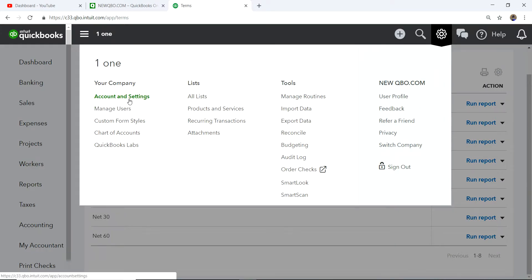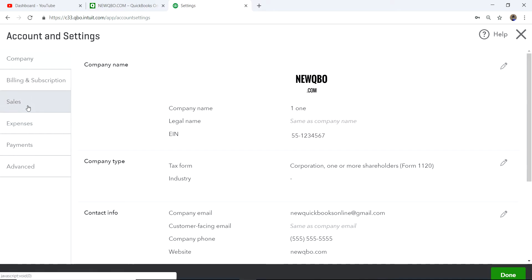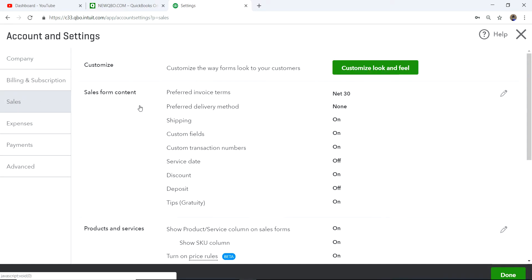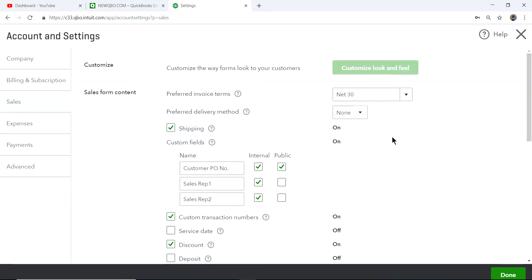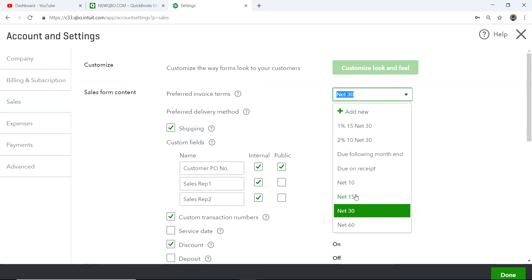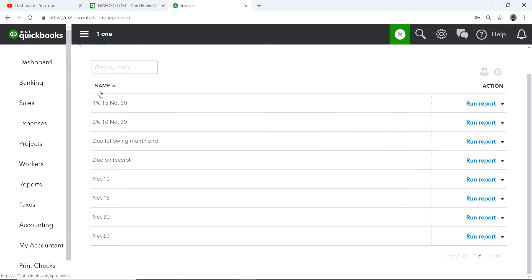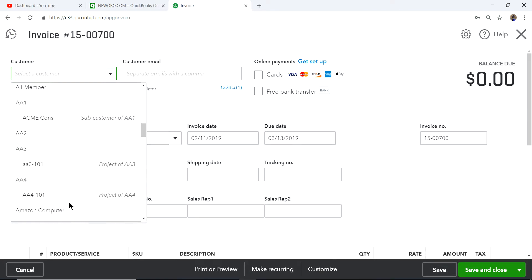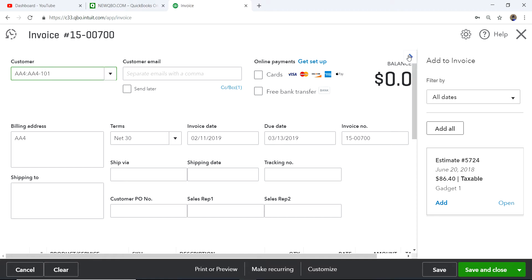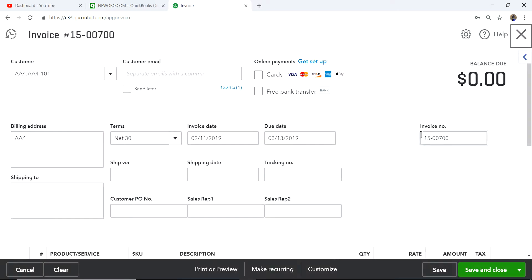Now let's go to the company gear icon. If you want to set up default terms, go to Sales and you'll see 'Preferred Invoice Terms.' Most companies have different terms but you'll have one default for all customers. In this case I have Net 30 selected, so when you open your invoice form you will automatically see Net 30 populated.